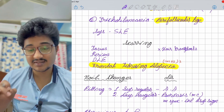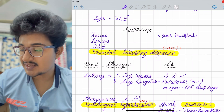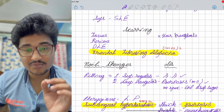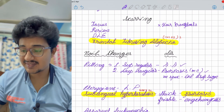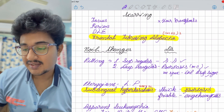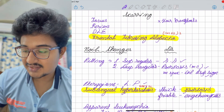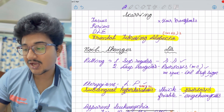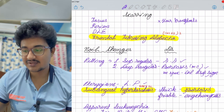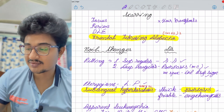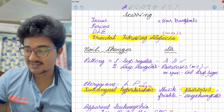For nail changes: superficial regular pitting is seen in alopecia areata; deep irregular pitting is the most common finding in psoriasis, and the oil drop sign is the most specific for psoriasis. Pterygium — a fan-like projection — is present in lichen planus. Subungual hyperkeratosis that is thick and adherent is found in psoriasis; if it is friable, it is seen in nail infection, i.e., onychomycosis.